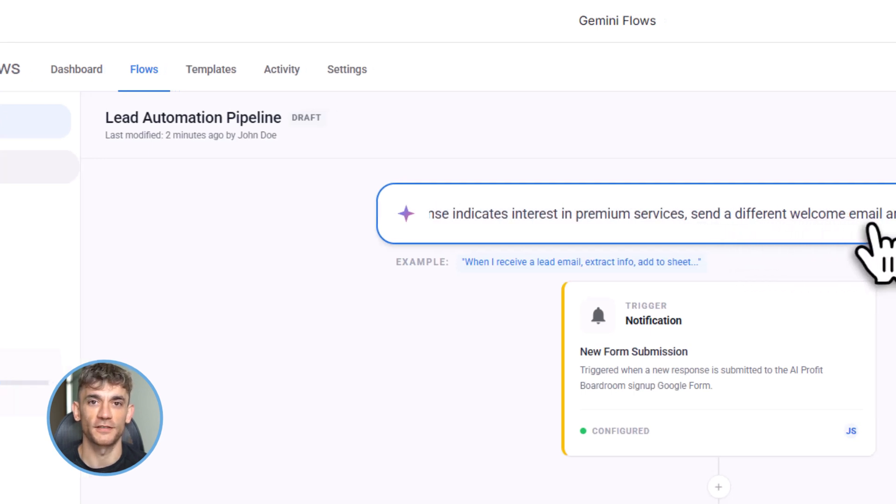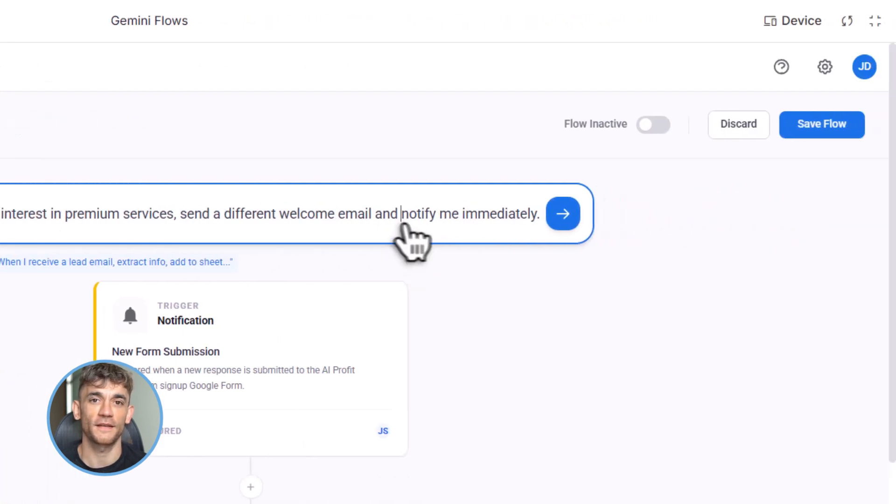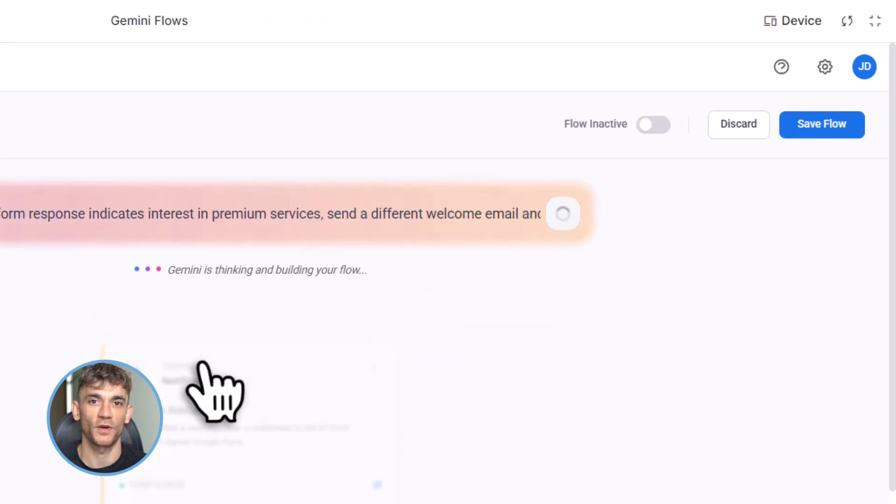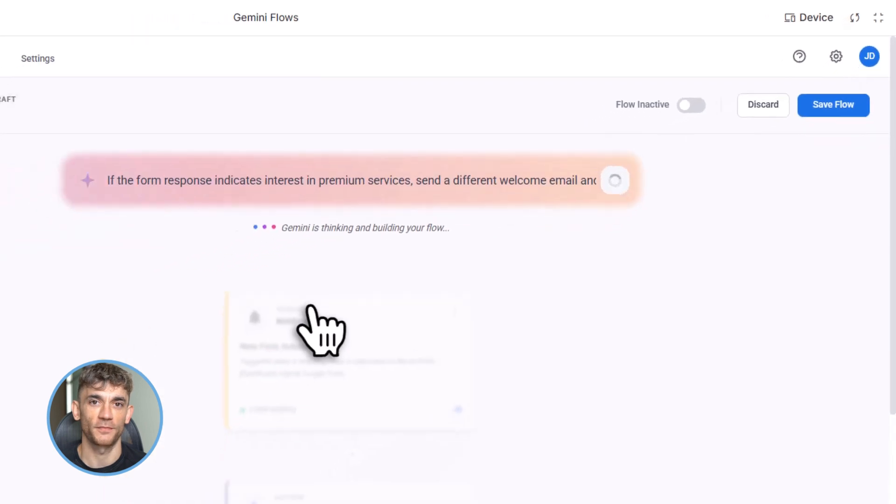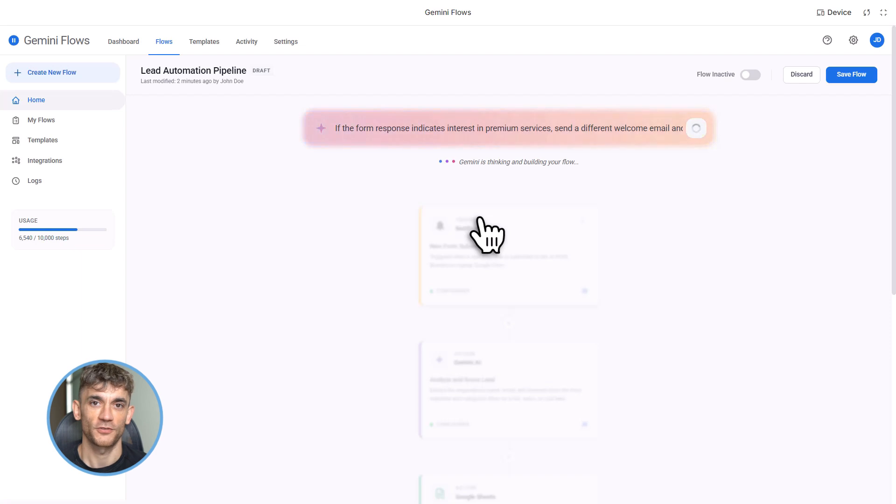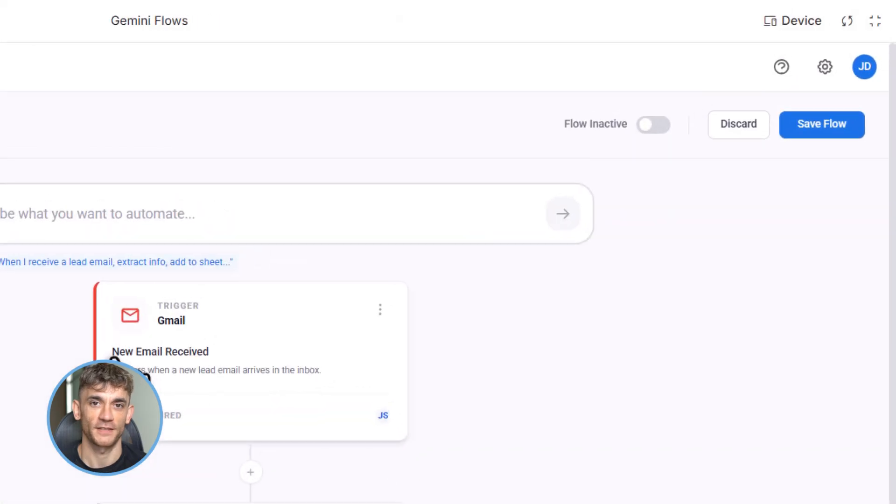Now, at this point you might be wondering, how is this different from Zapier or Make? Great question. Zapier and Make are great, but they're dumb. They just move data from point A to point B. Flows is smart. It uses Gemini 3 to understand context. It can summarize emails, classify intents, make decisions based on what it reads.